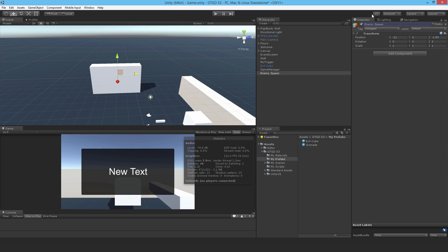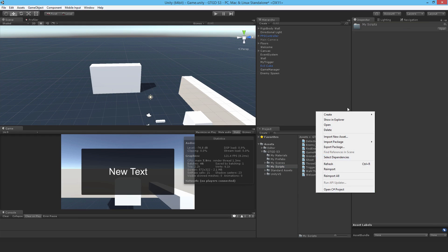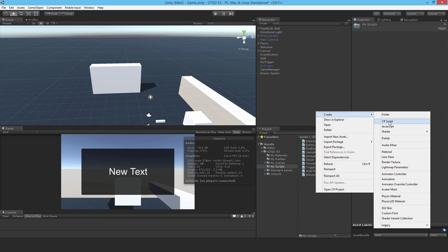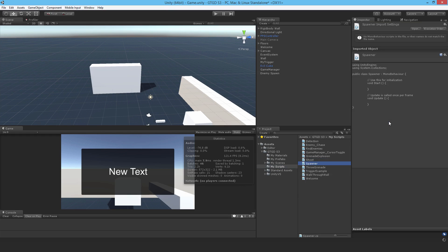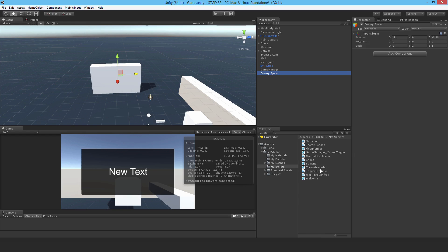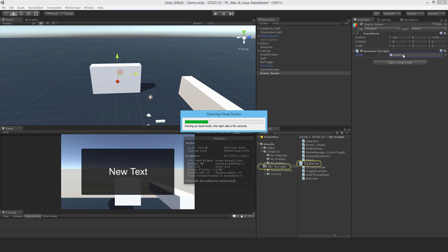Then I'm going to make a new script called spawner, attach the script to this game object, and open it up.